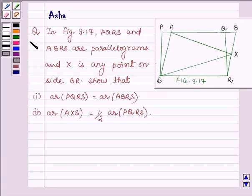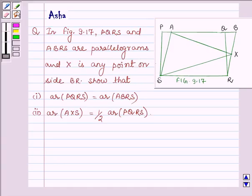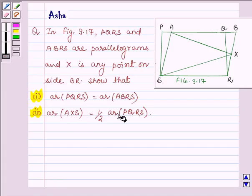Hello and welcome to the session. Let us discuss the following question: In figure 9.17, PQRS and ABRS are parallelograms and X is any point on side BR. Show that, first, area of PQRS is equal to area of ABRS, and second, area of AXS is equal to half the area of PQRS.